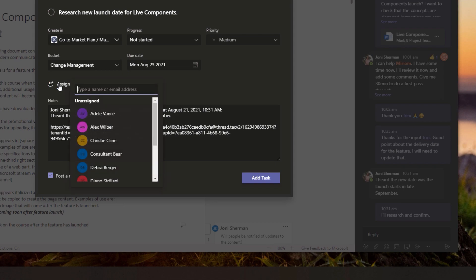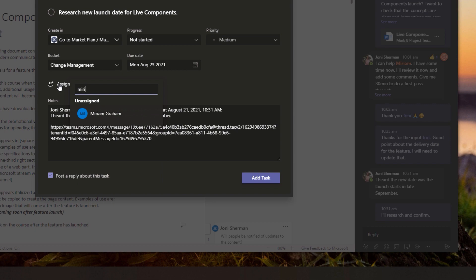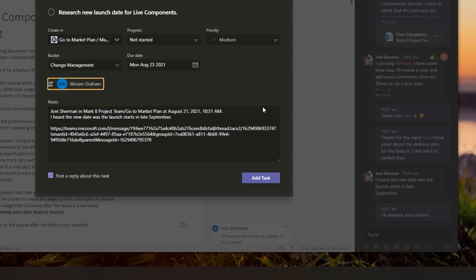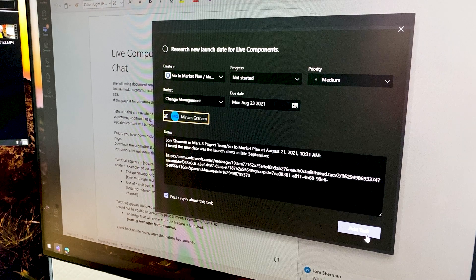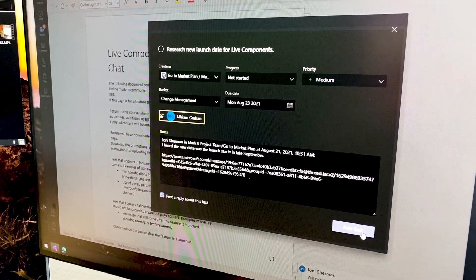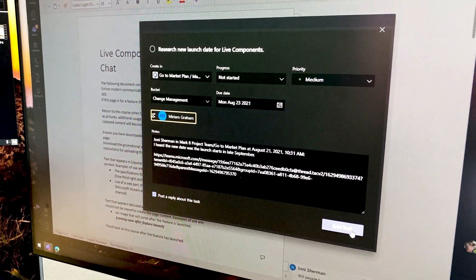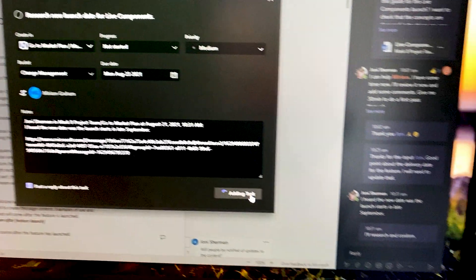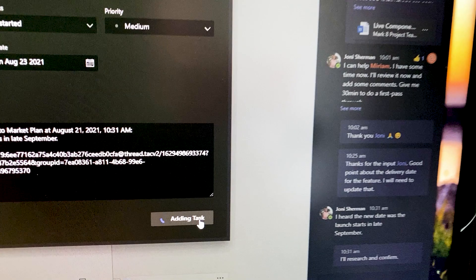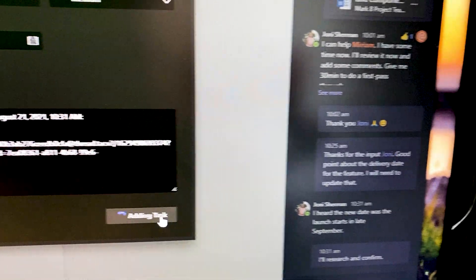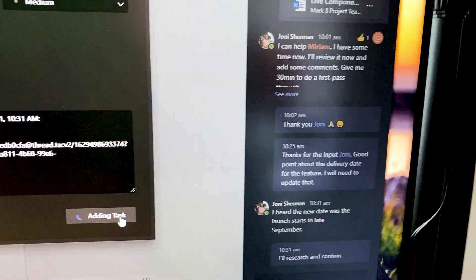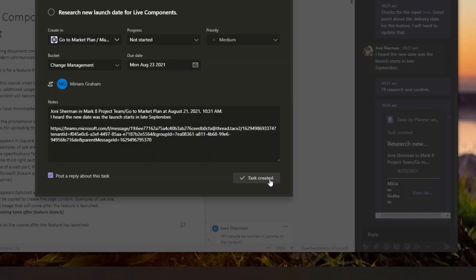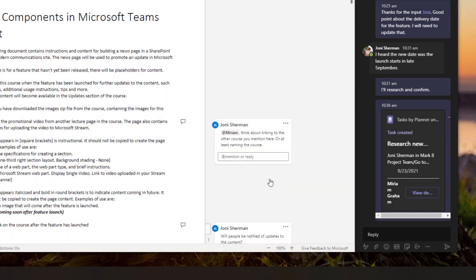I'll assign it to myself to begin with and I will post a reply about this task in the conversation. Alright, so there's a card there for the task and the details can be viewed by Joni or myself.